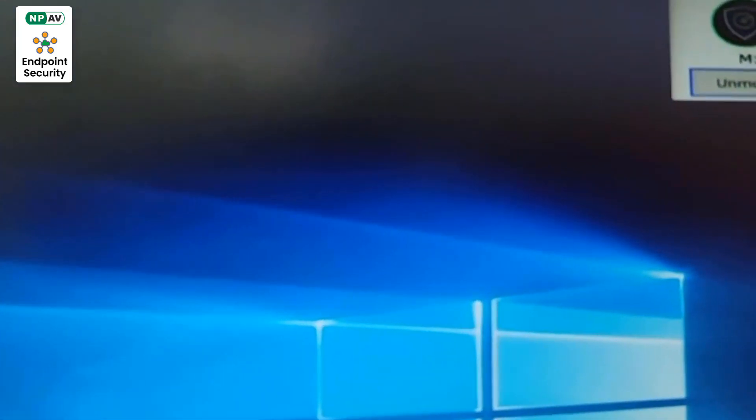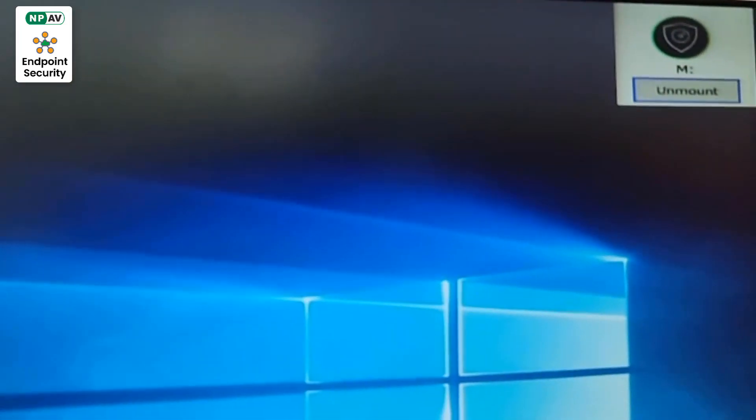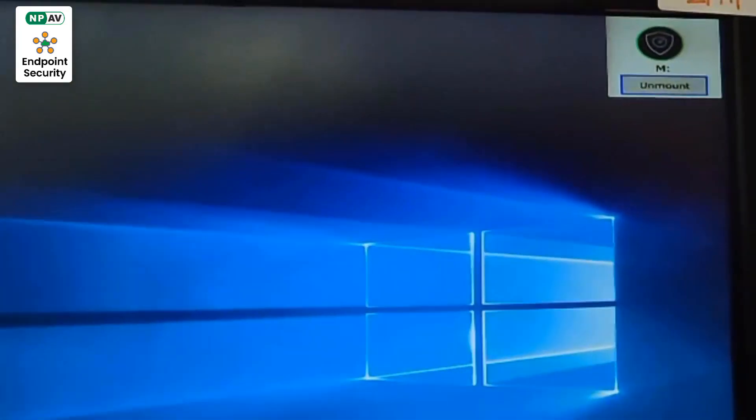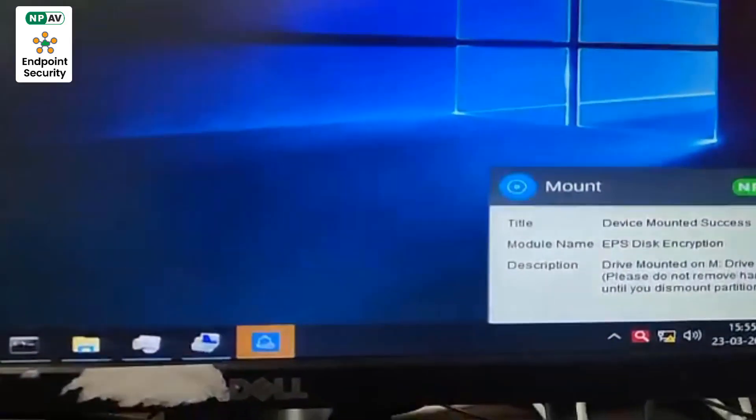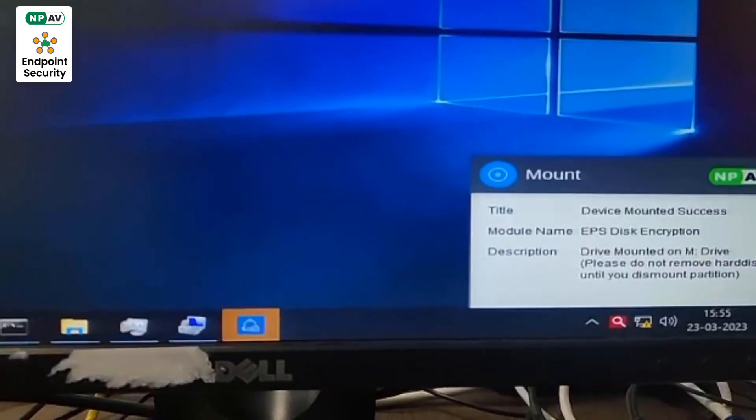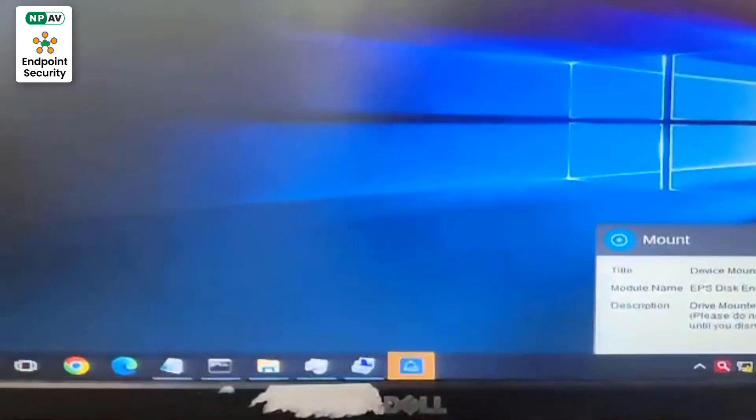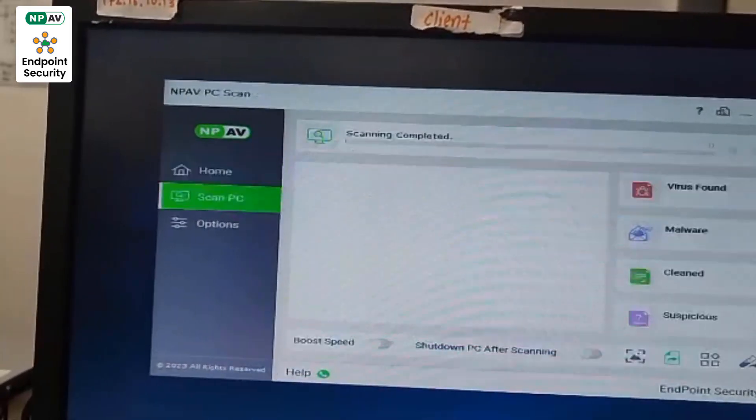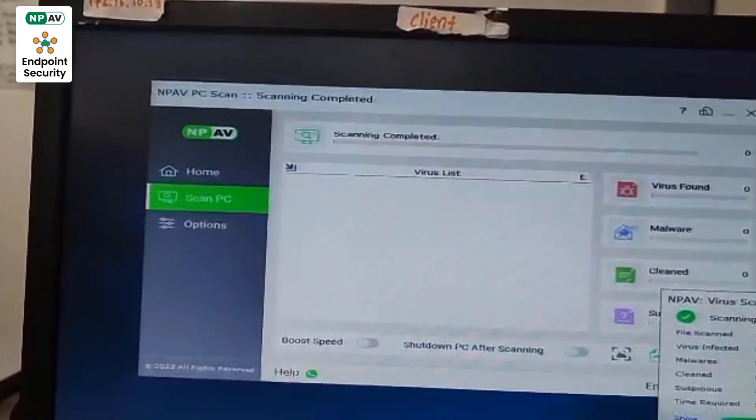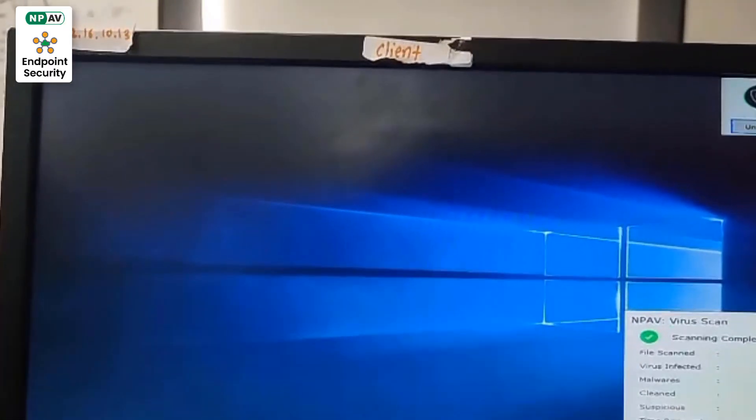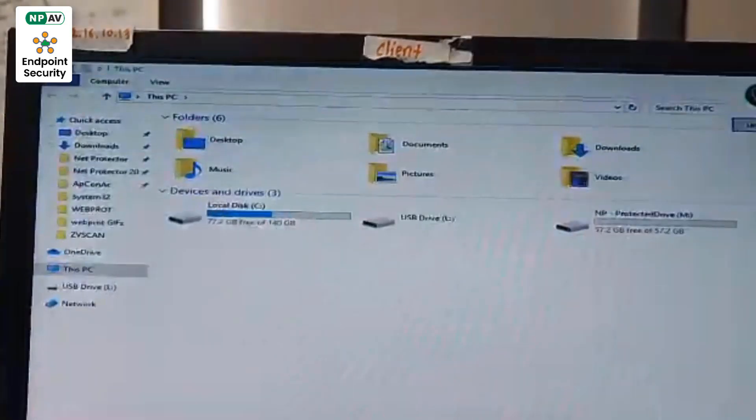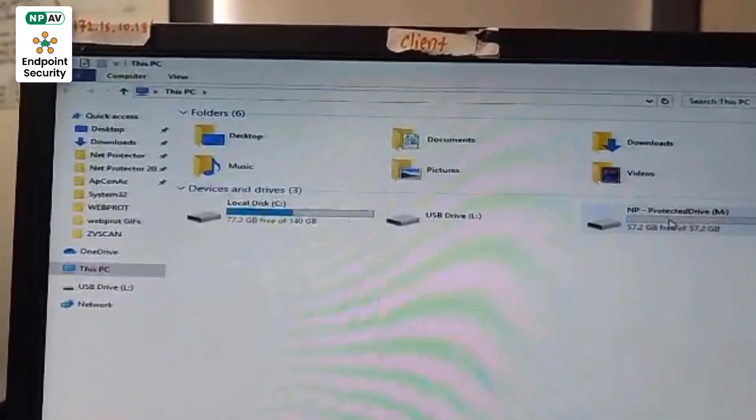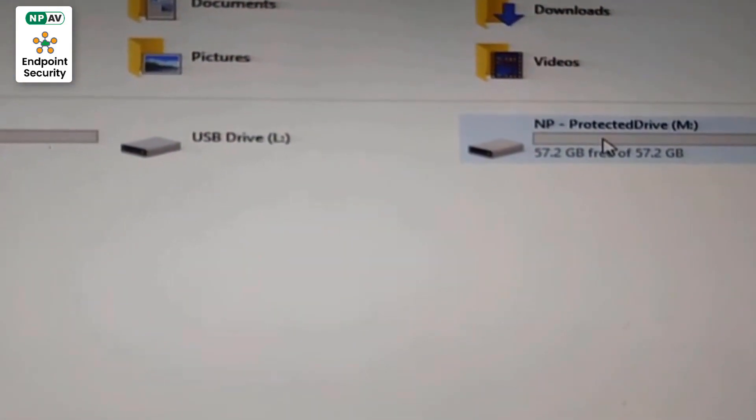Your device will be mounted successfully, and you will get a pop-up. Now we need to go to Explorer. Your device is showing.